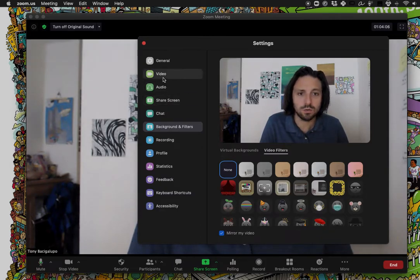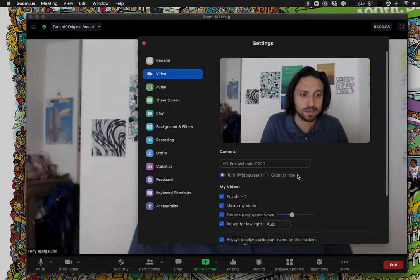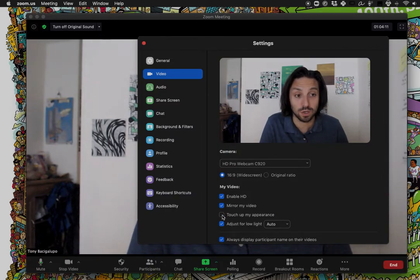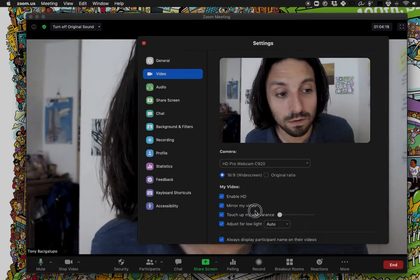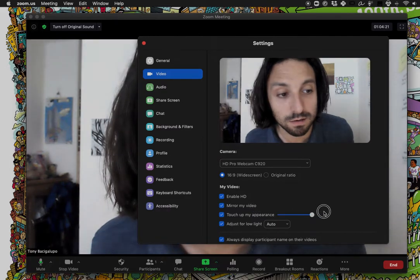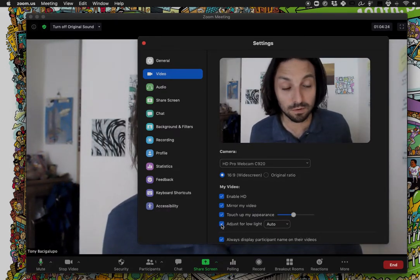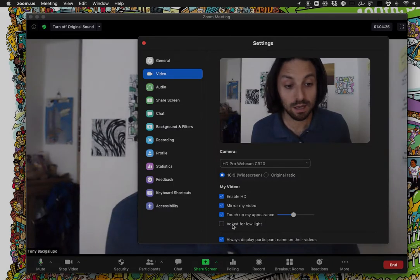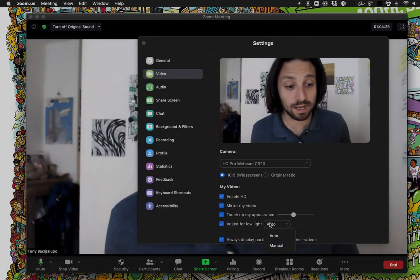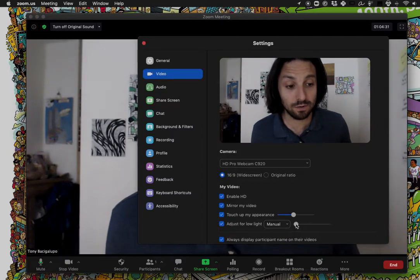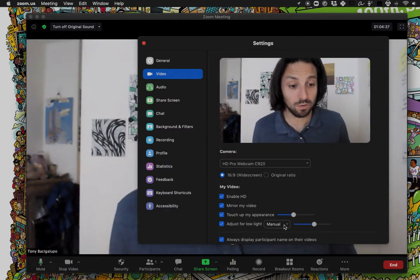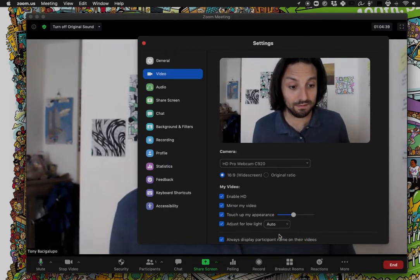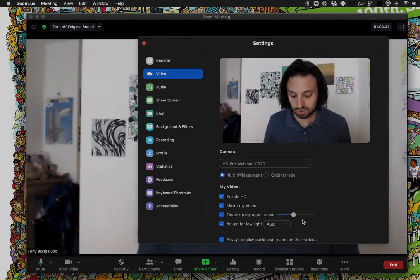I also wanted to highlight that the ability to touch up your appearance — it used to just be a checkbox, but now it's a slider. You can see that my skin gets a little blurrier or sharper depending on how much you adjust it. And there's a new adjust for low light feature, which is super handy. If you switch it to manual, you can actually manually adjust the brightness of your camera image. I think I'll just leave it on auto — super handy.